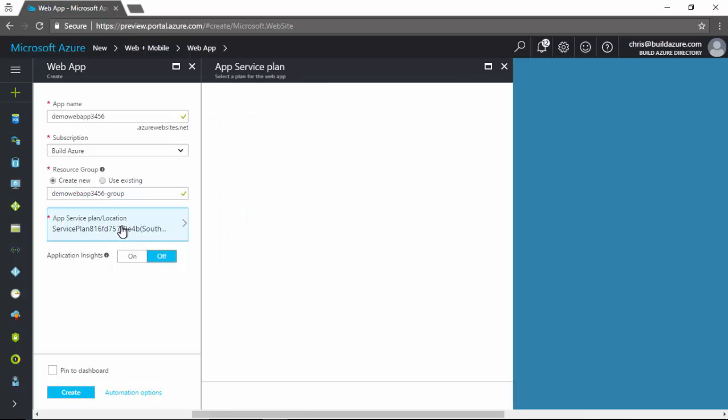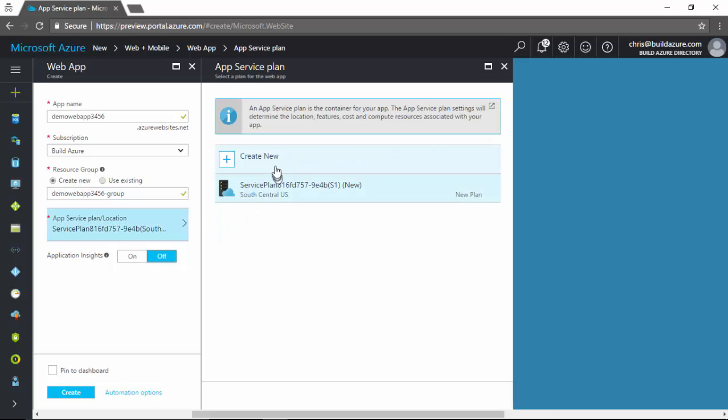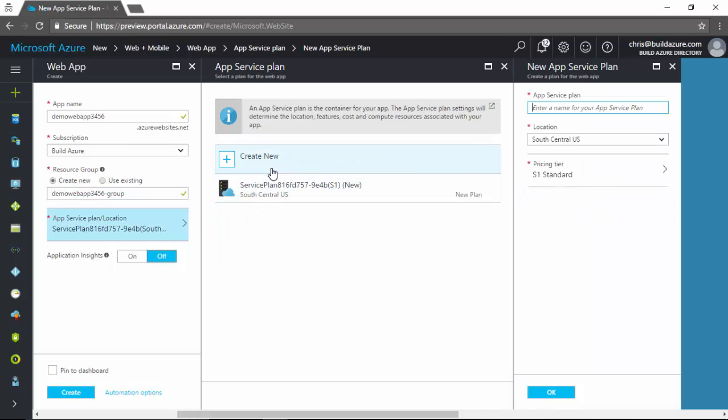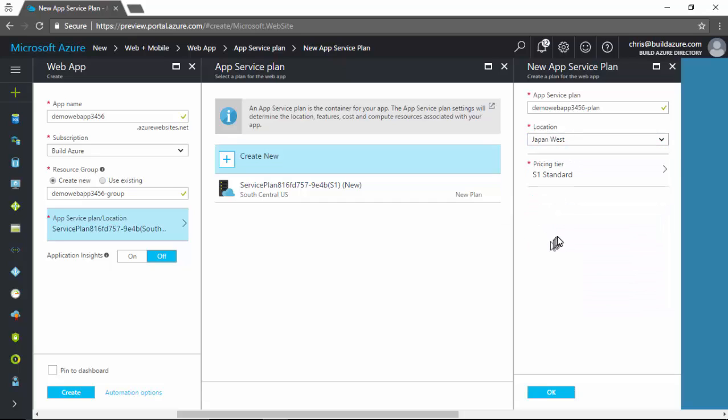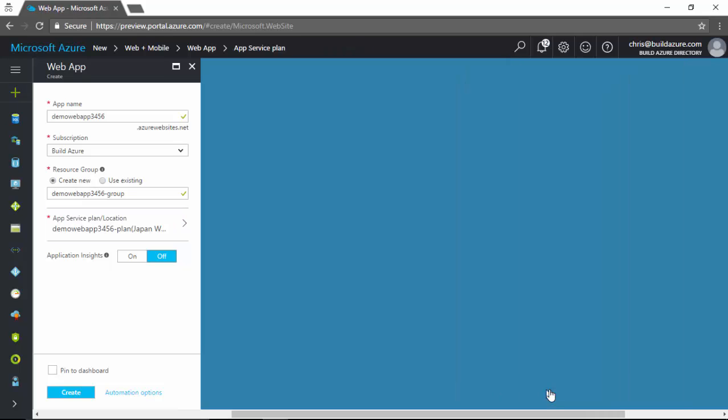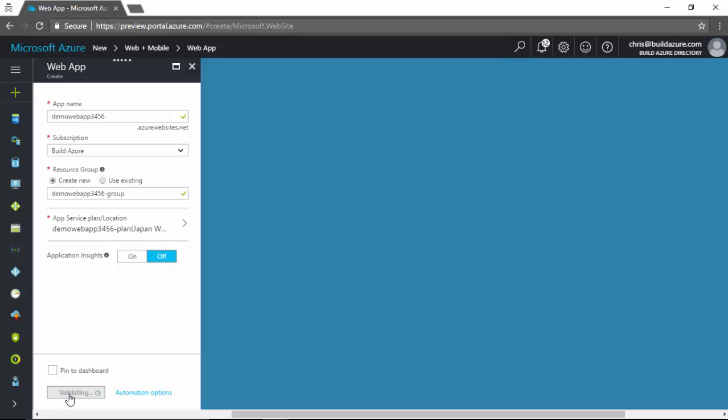And then for the location, we're going to create a new app service plan. Name my app service plan the same dash plan. And then for the region, instead of North Central US or South Central US, let's say the user tries to go and spin something in Japan West. And we'll leave the pricing tier the default. We'll click OK. And now we're going to try to set up and provision a web app and web app plan out in Japan. So click create and it's going to go ahead and validate and attempt to provision this resource.